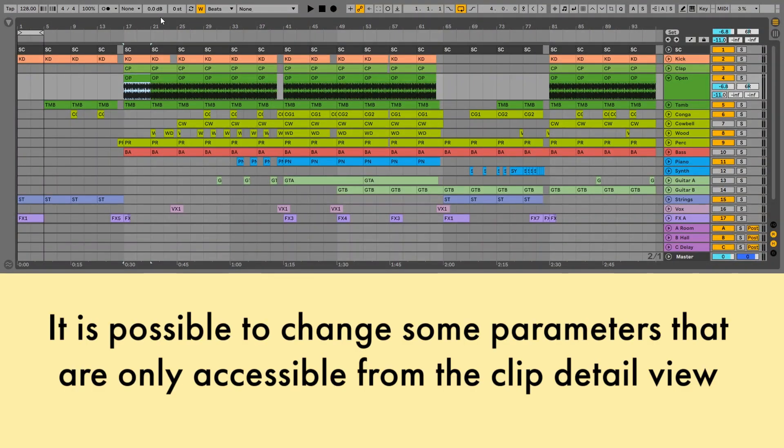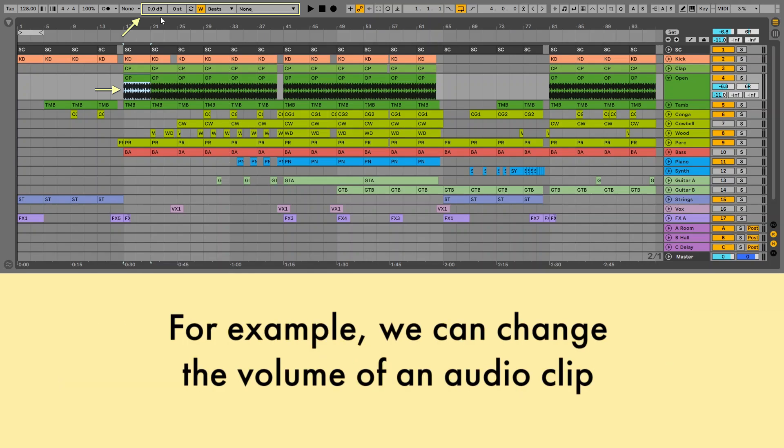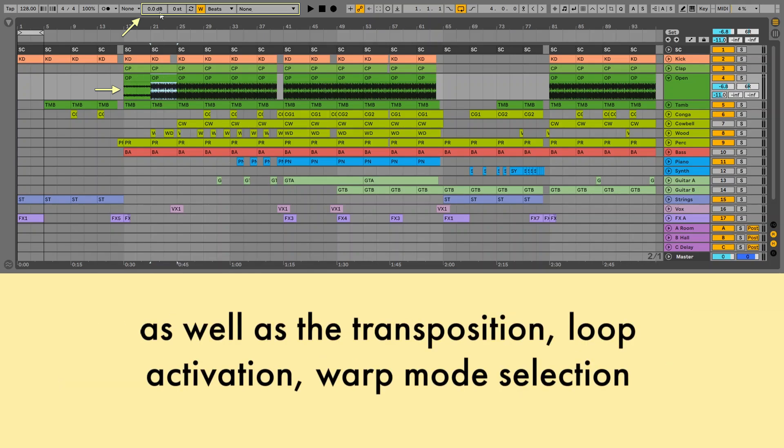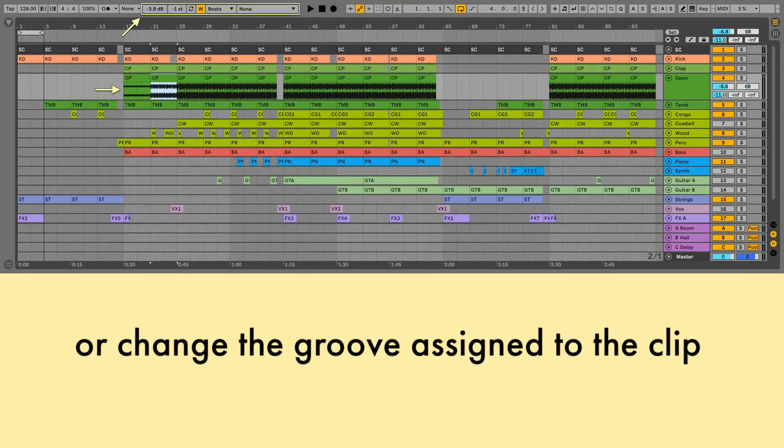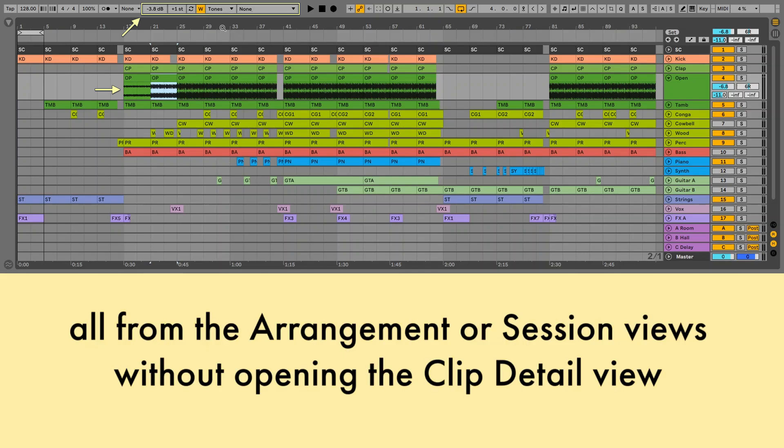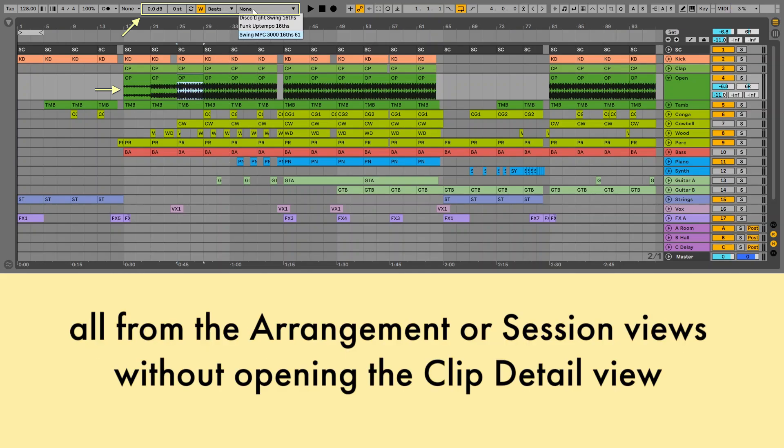It is possible to change some parameters that are only accessible from the clip detail view. For example, we can change the volume of an audio clip, as well as the transposition, loop activation, warp mode selection, or change the groove assigned to the clip. All from the arrangement or session views without opening the clip detail view.